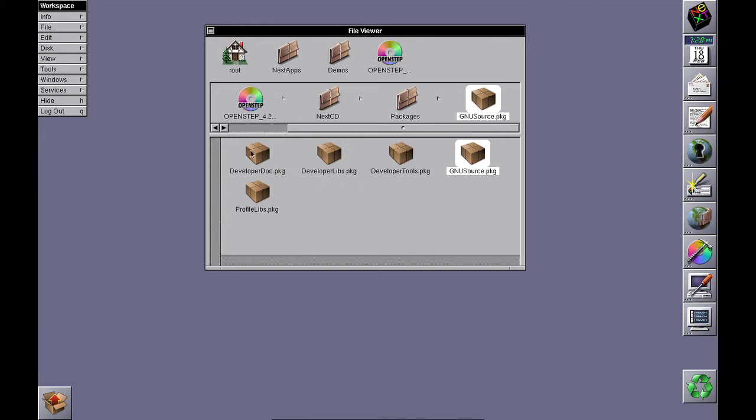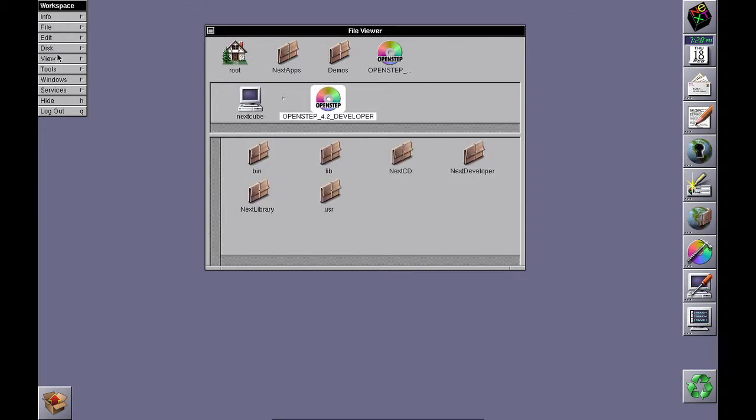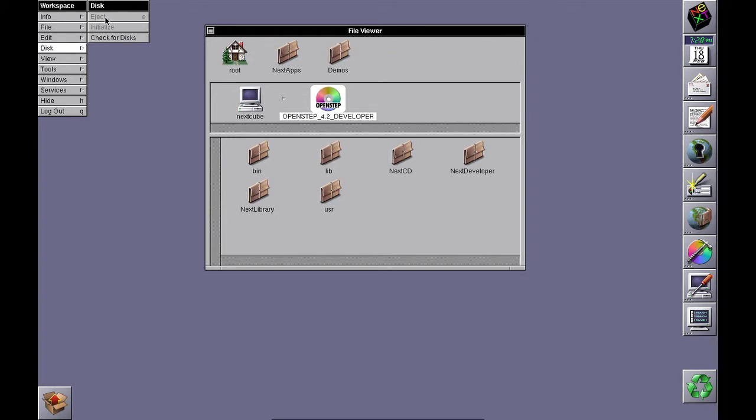Once you've got the developer packages installed, go to Disk and then Eject, and that will eject the CD for you.